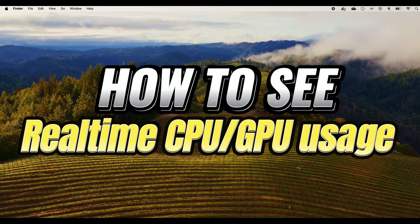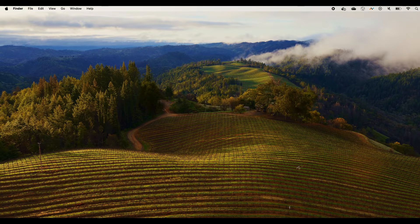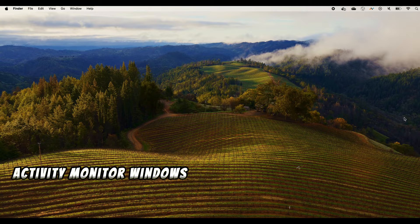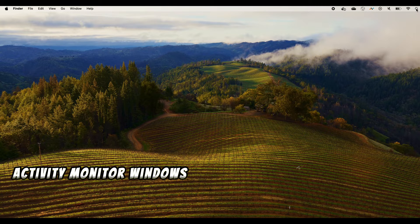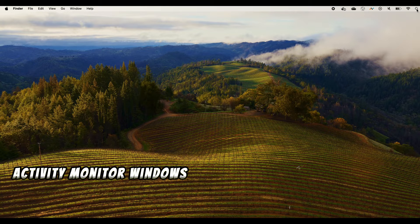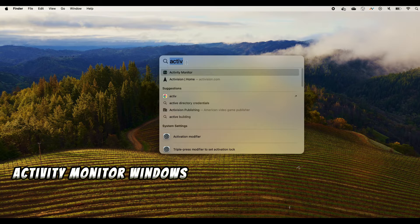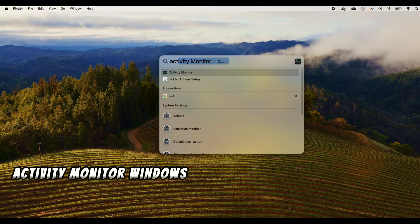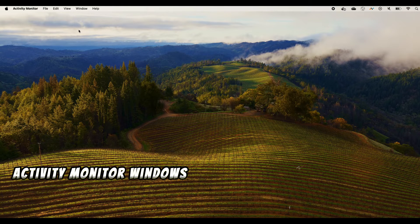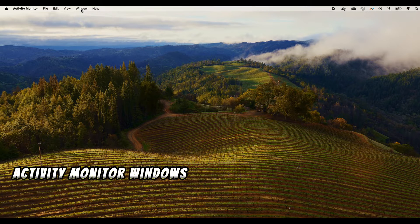One of the default ones is to use the Activity Monitor. So you can, on your upper right corner, click the search button and type Activity Monitor. From the menu bar on the top you click the Windows.